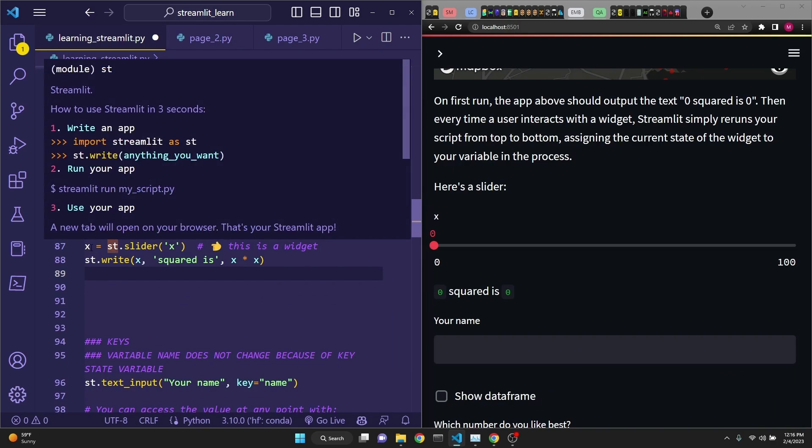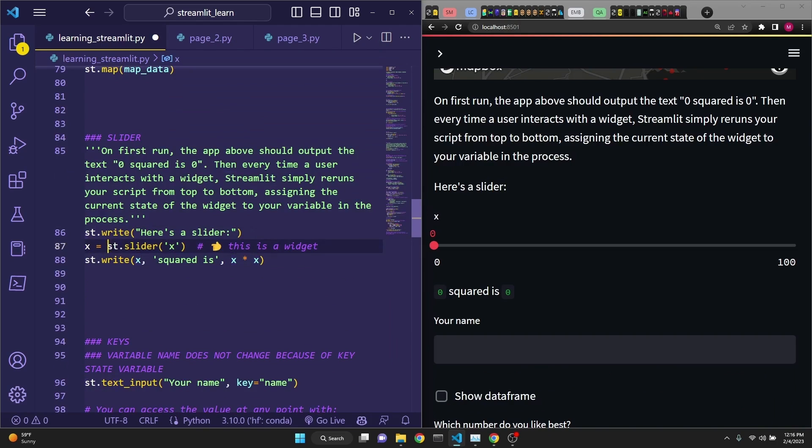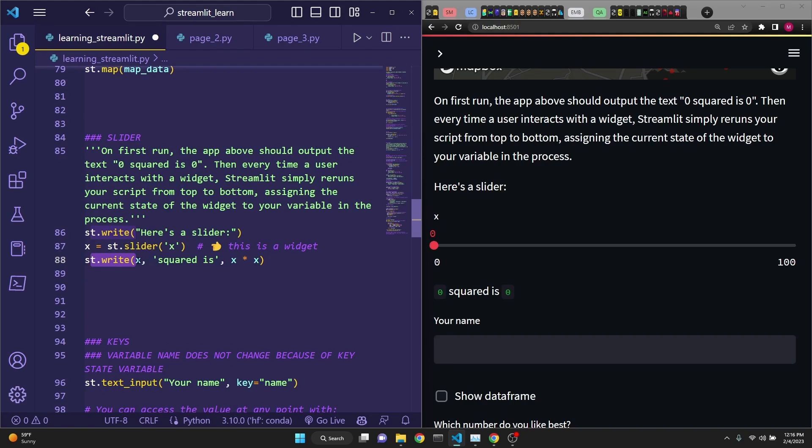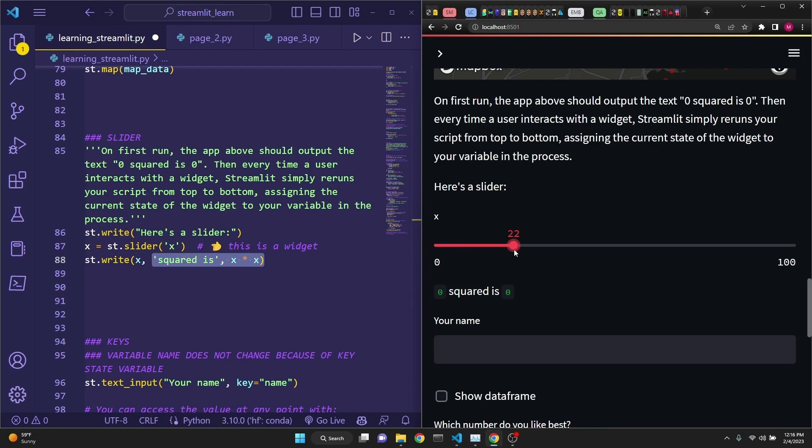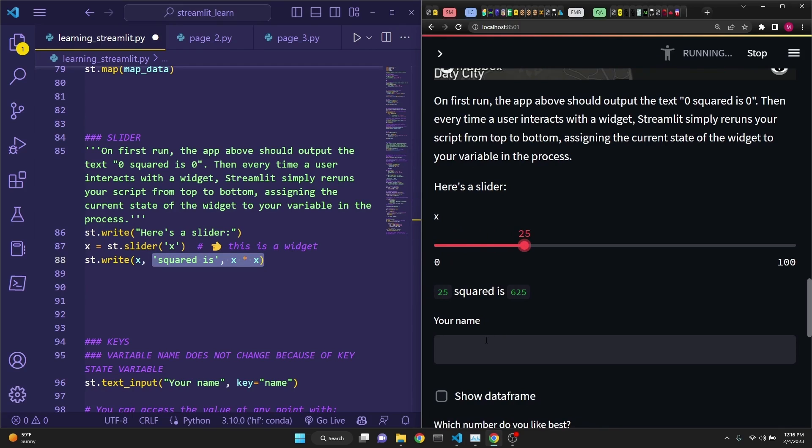Here, we are defining a slider to x, st.slider x. It takes in an input. And then we're just simply st.writing x, which is the square of it, x squared. So, if you were to move the slider to, let's say, 6, then 6 squared is 36. Perfect.